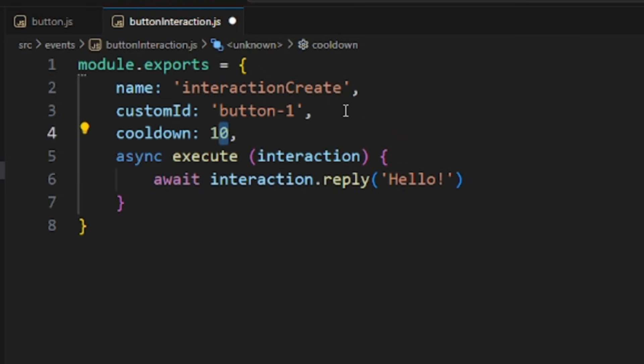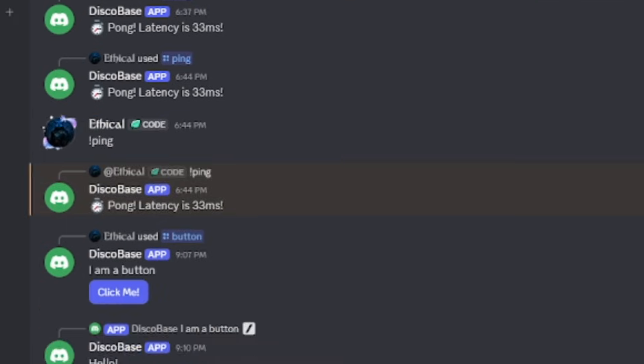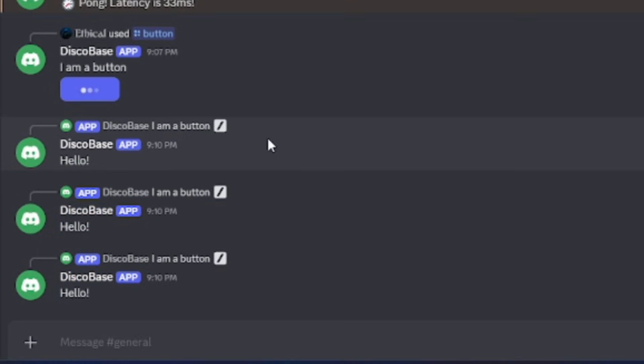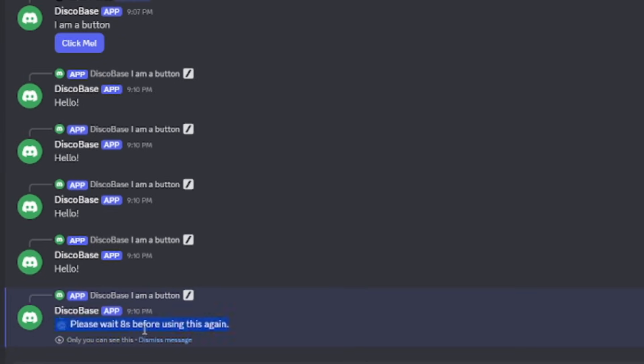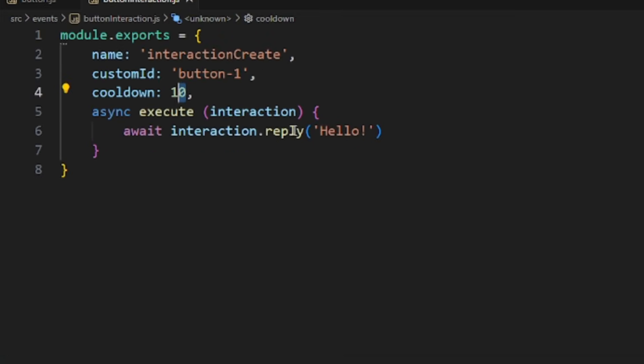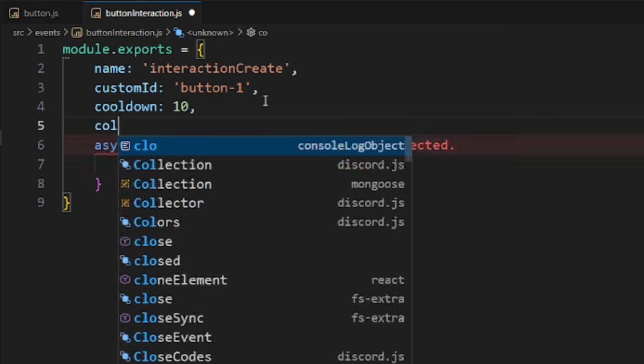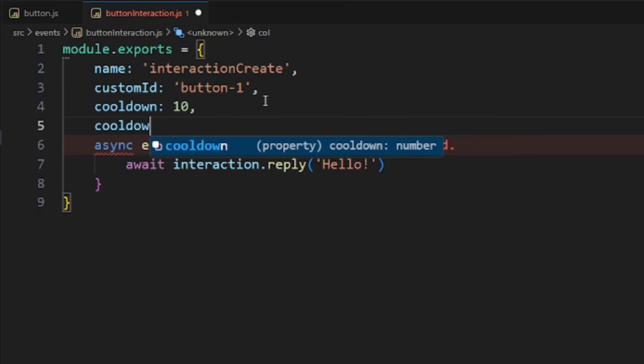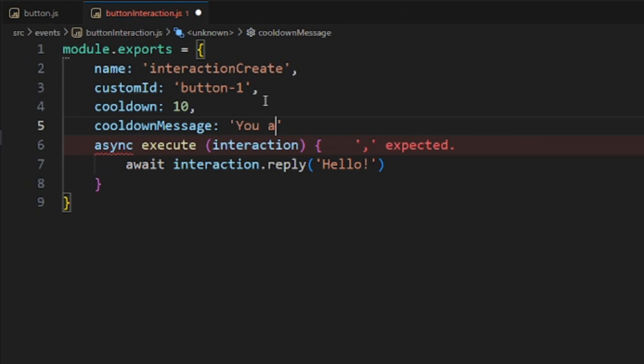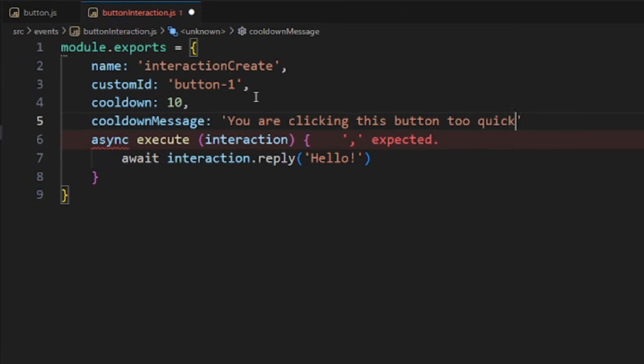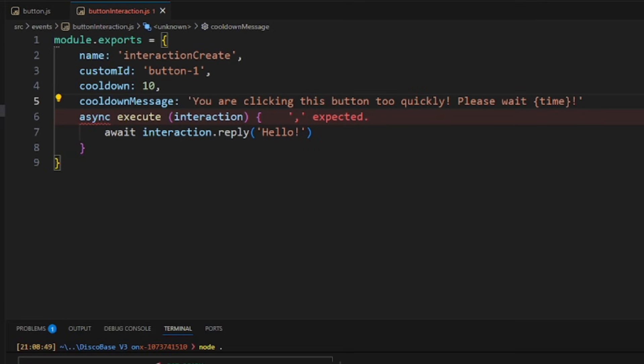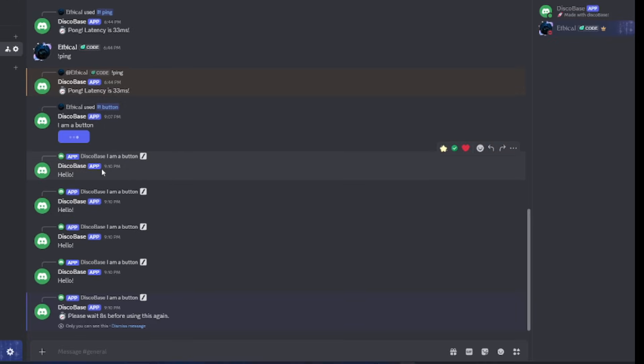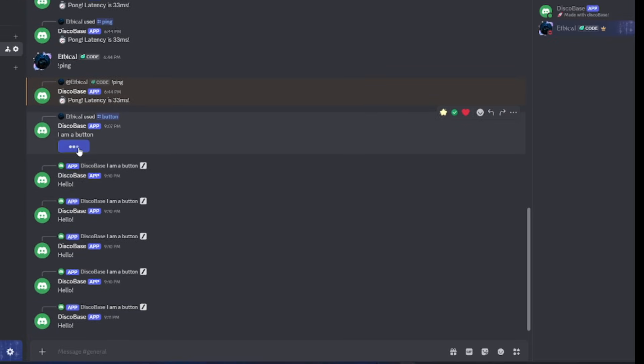We'll simply go back to our event file and add cooldown and set the cooldown time in seconds. For example, 10. Save the file. Now, if I click the button, it works once. But if I click again, it tells me to wait. Cool, right? If you want to customize this message, you can do that too. Just add cooldown message and write something like, you are clicking this button too quickly. Please wait. If you use time in brackets, disco bass will automatically replace it with the remaining cooldown time. Now, when I click again, you'll see the custom cooldown message showing up.